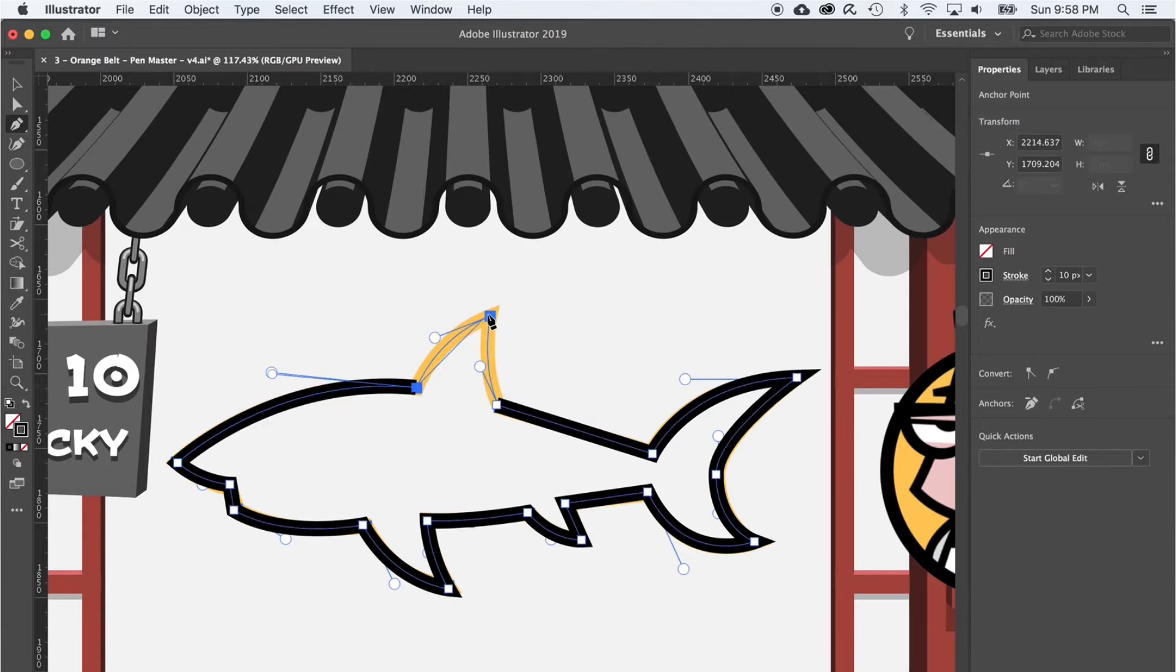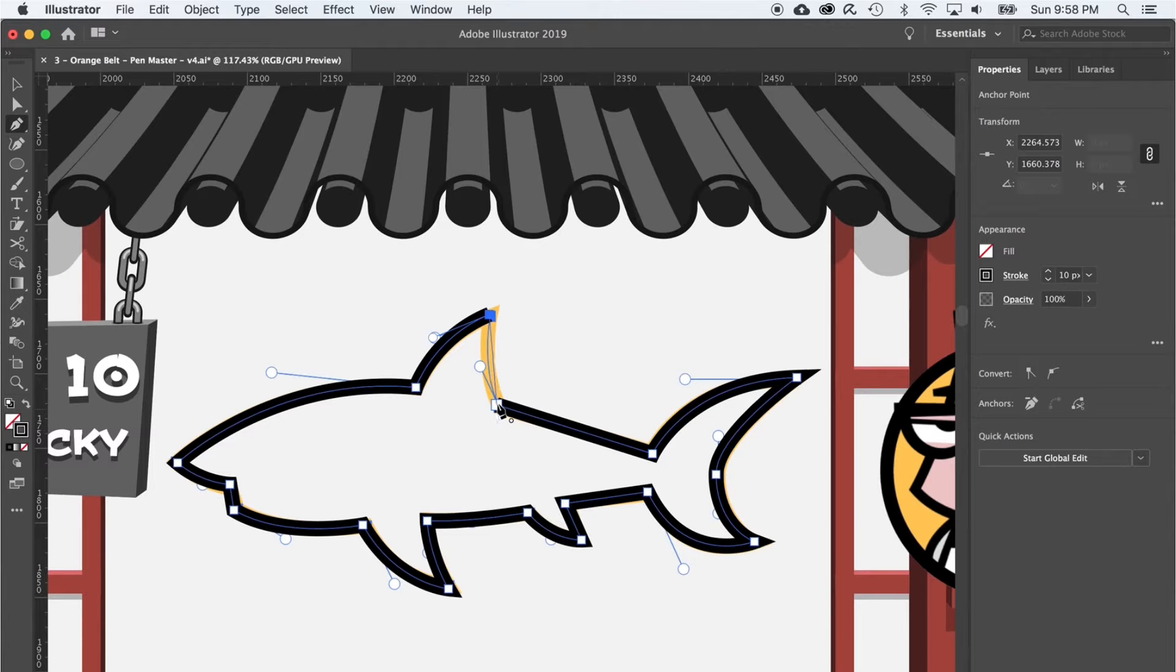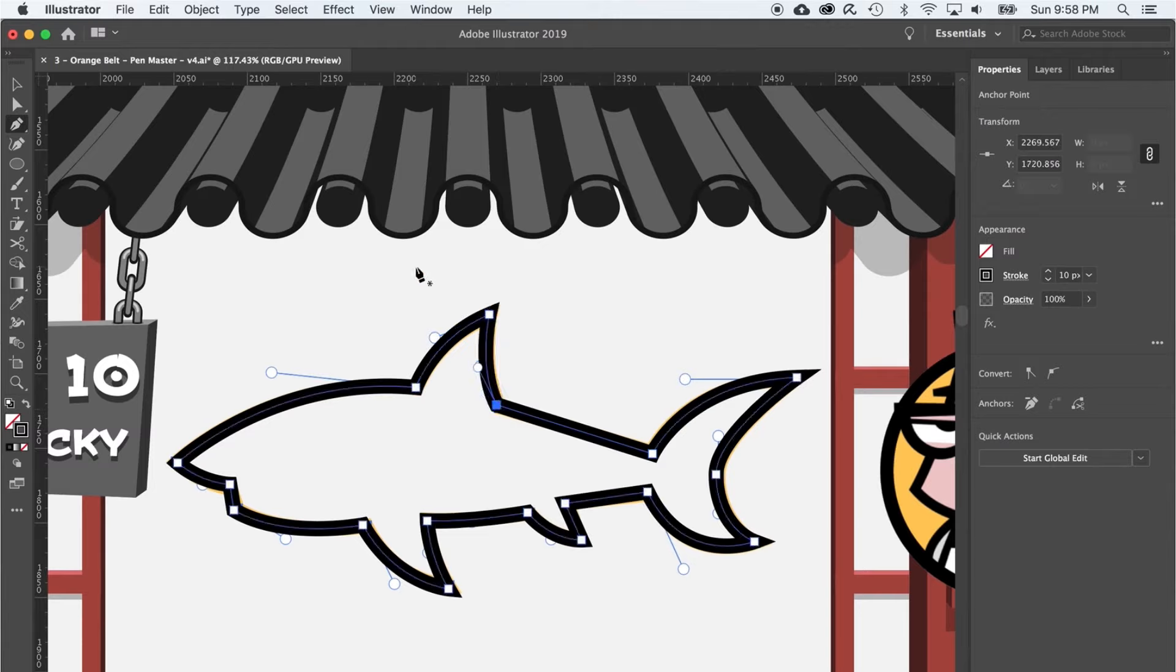Until we get back to the starting point, where we can just click and drag to finish that fin and this cool shark.